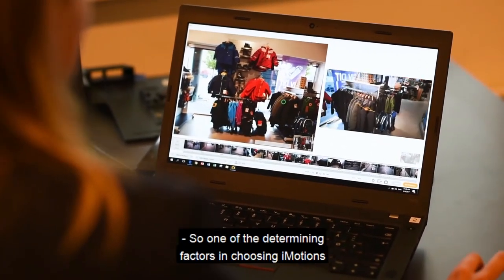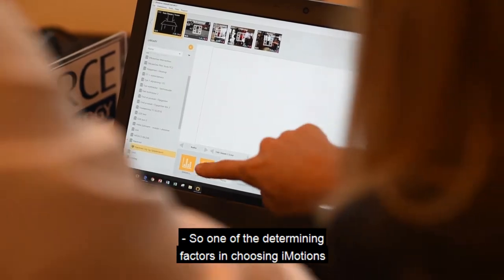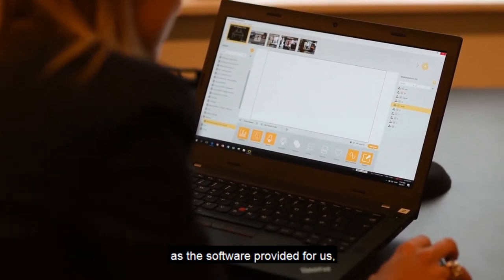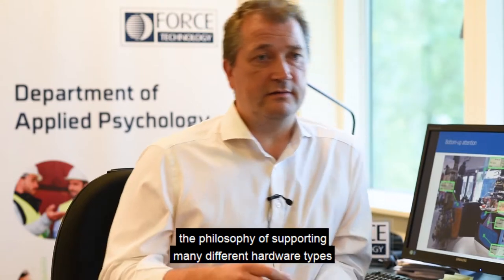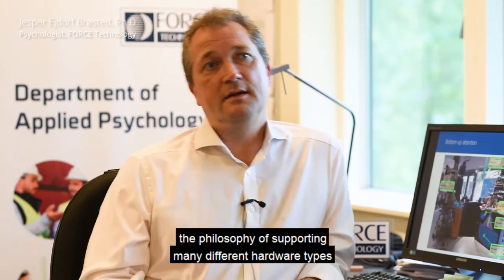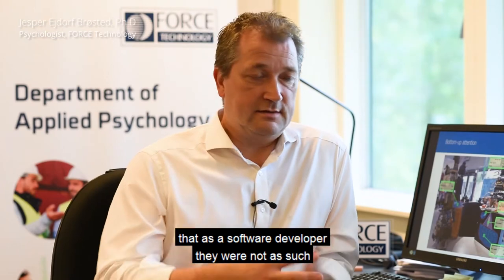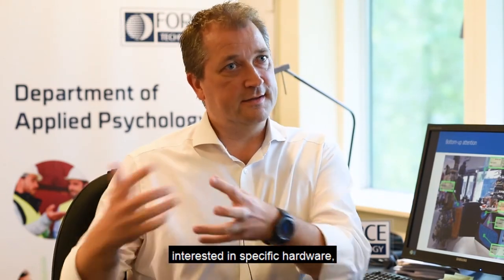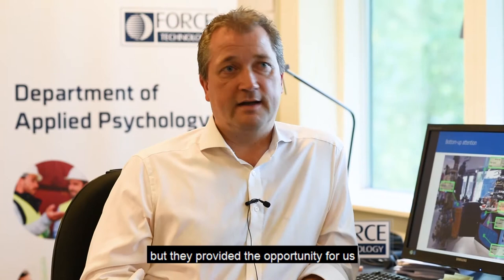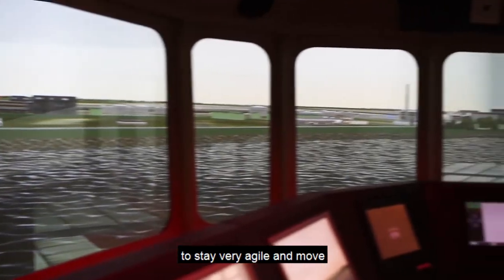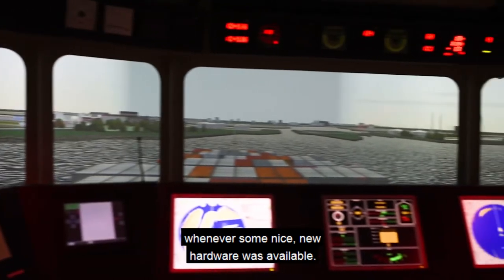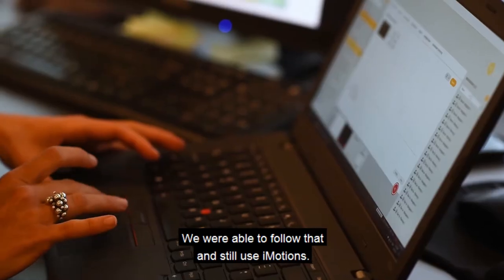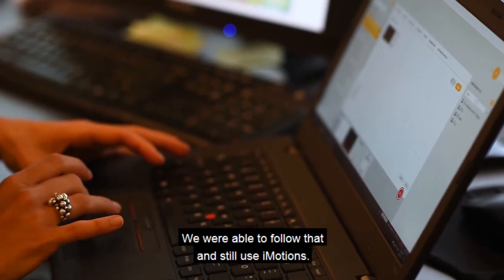One of the determining factors in choosing iMotions as the software provider was the philosophy of supporting many different hardware types. As a software developer, they were not as such interested in specific hardware, but they provided the opportunity for us to stay very agile and move whenever some nice new hardware was available. We were able to follow that and still use iMotions.